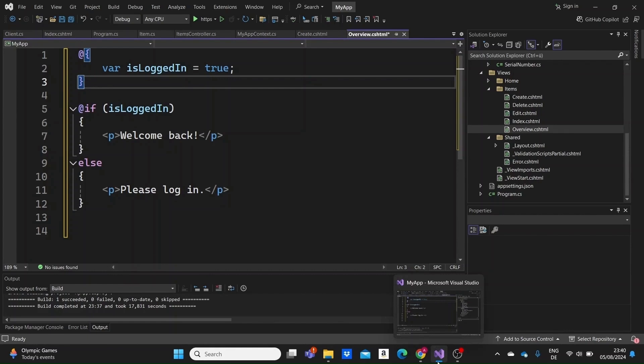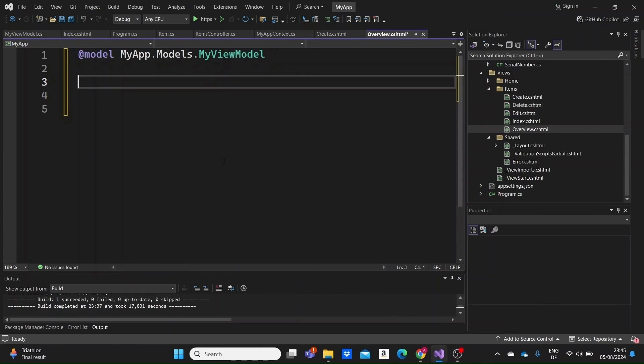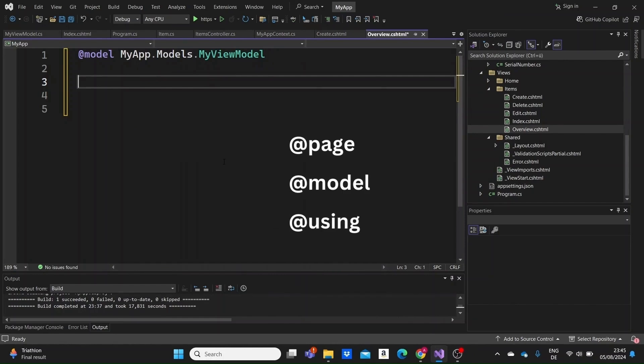Now let's talk about the Razor Directives. Directives are special instructions for the Razor engine and they're prefixed with the at symbol. Some common directives include at page, at model and at using.